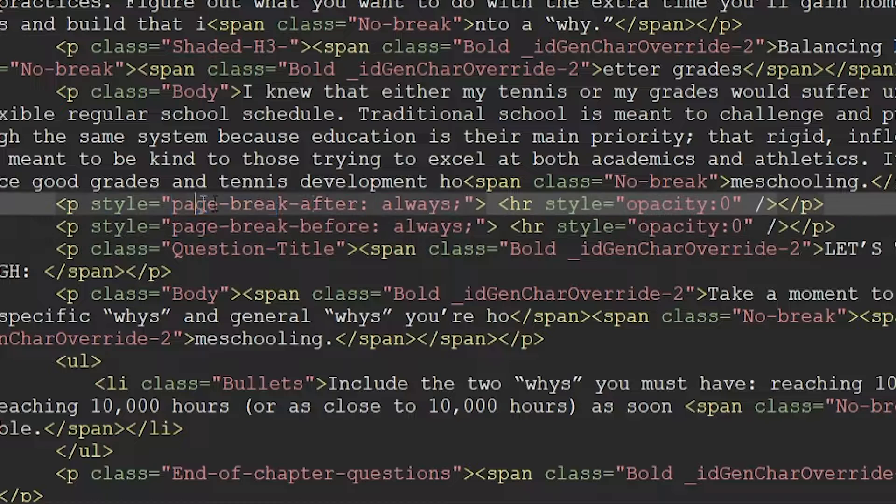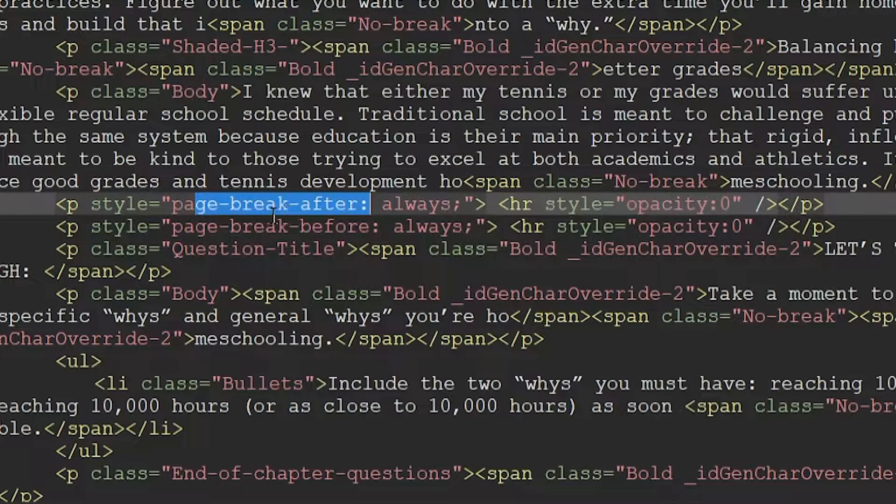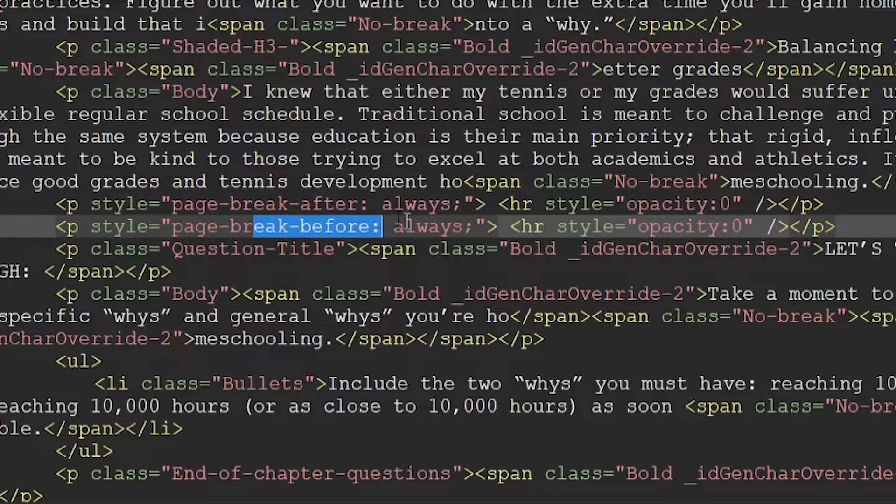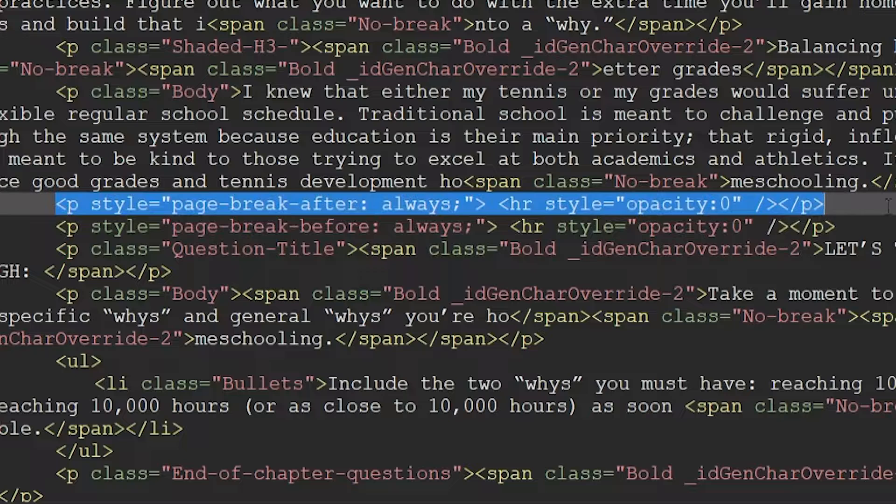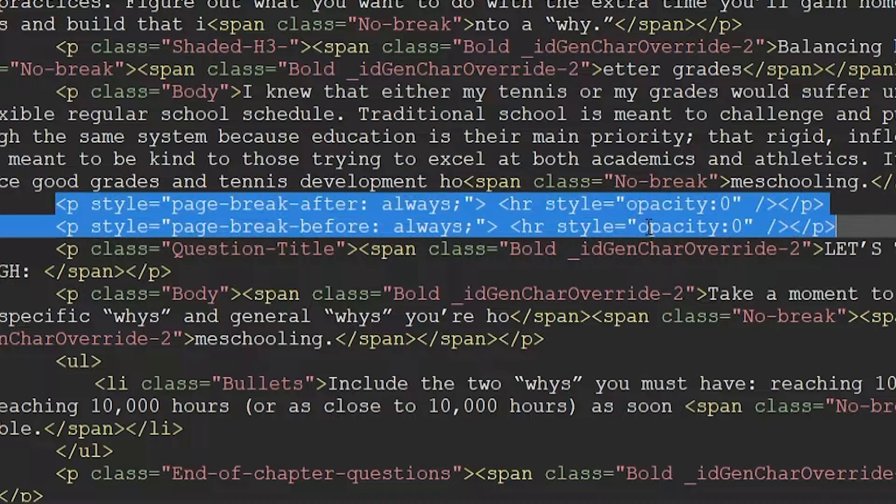In this one, it is after. In this one, it is before. Other than that, these two lines of code are exactly the same.